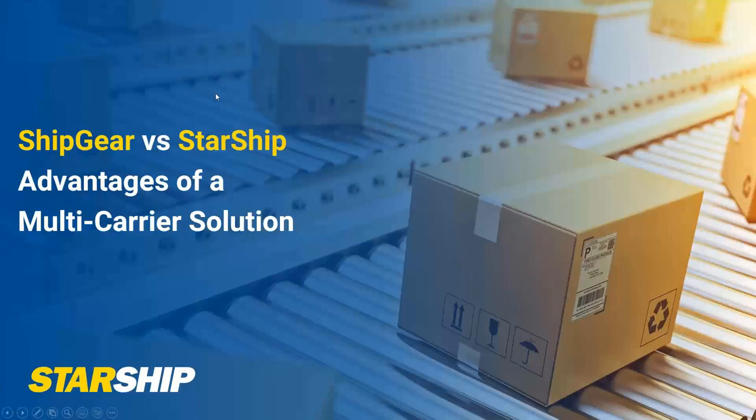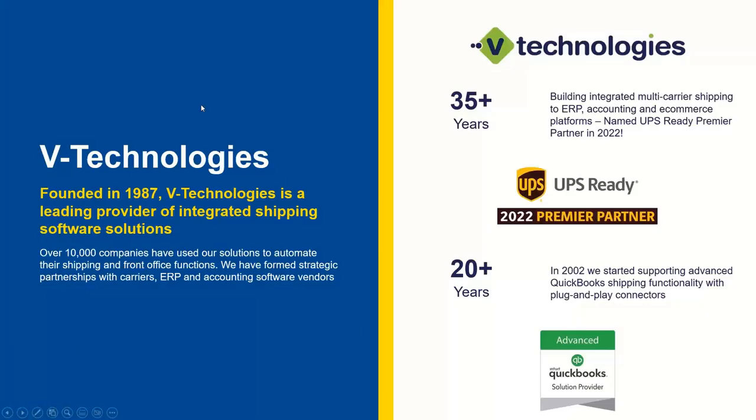I'm going to spend a few minutes here on a presentation I put together. V Technologies, we've been around since 1987. But more importantly, Starship itself has been around since 1989. So over 30 years building various integrations, including directly into QuickBooks. And the QuickBooks relationship really has been around for 20-plus years.